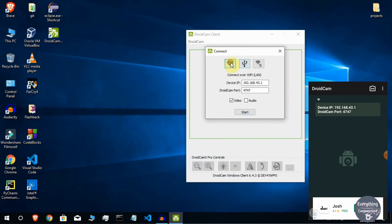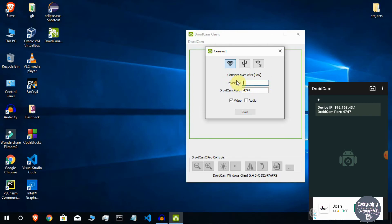Open DroidCam on your computer and click 'Connect over Wi-Fi.' The device IP shown on the computer should match the IP shown on the phone, and the port should also match. On my phone it is displaying 192.168.43.1, which matches what is shown on my computer. If it differs, delete the existing entry and type in the IP from your phone screen. Make sure the port also matches.